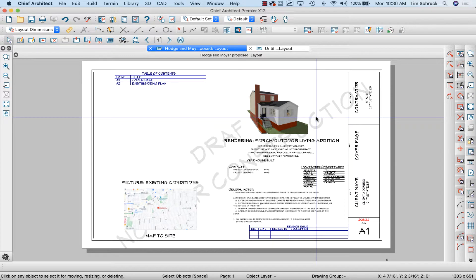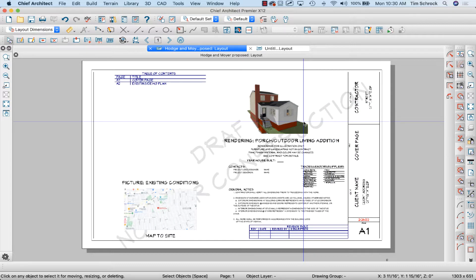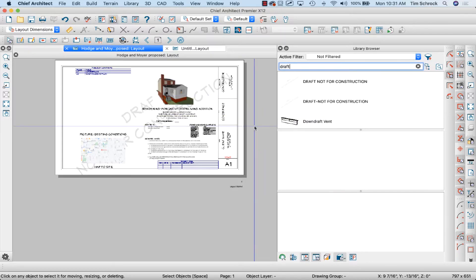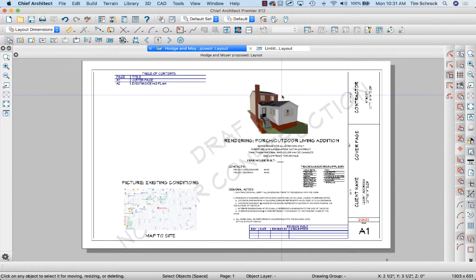Hey internet friends, it's Tim Schrock from Design Build Solutions bringing you today's Tech Tip Tuesday in Chief Architect. I am working once again on Chief Architect Premiere version X12 on my MacBook Pro computer. I wanted to talk today about watermarks — this is a fun one. Let's get started.